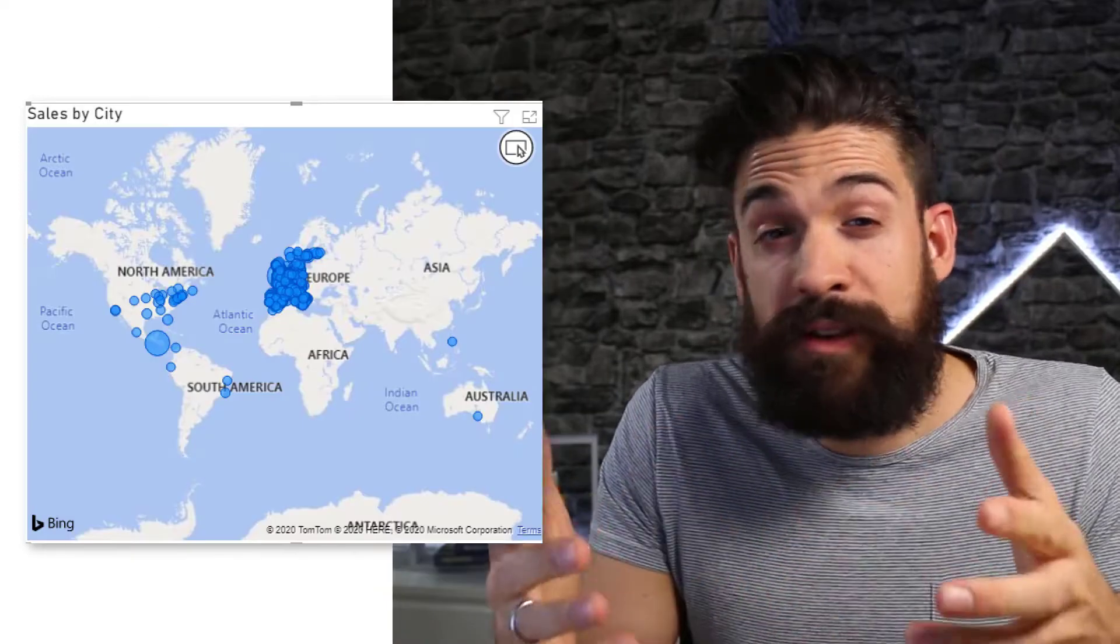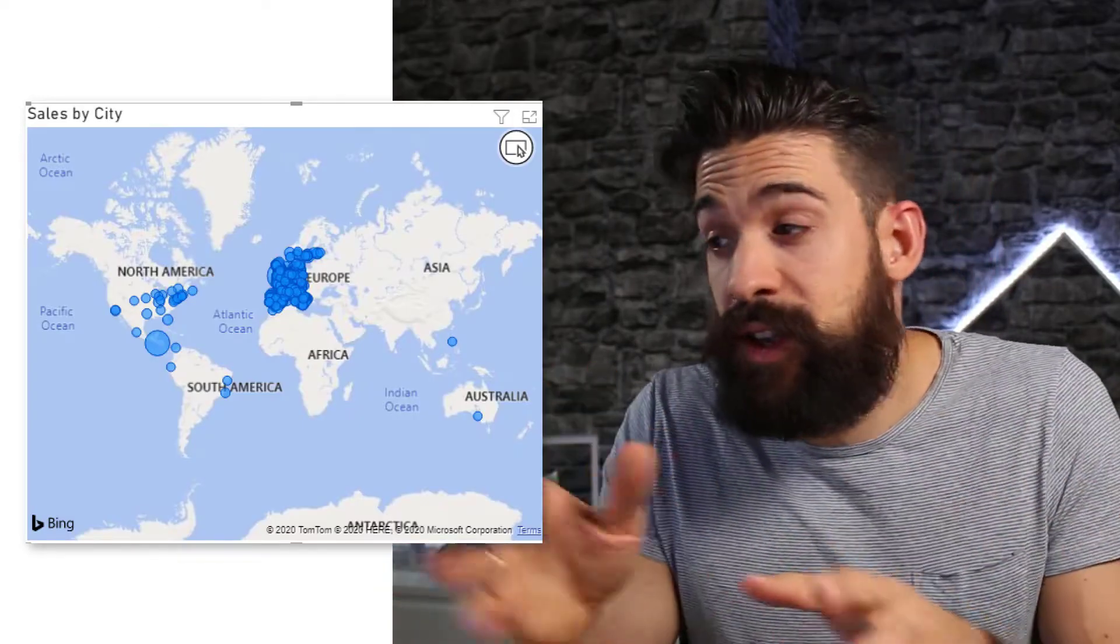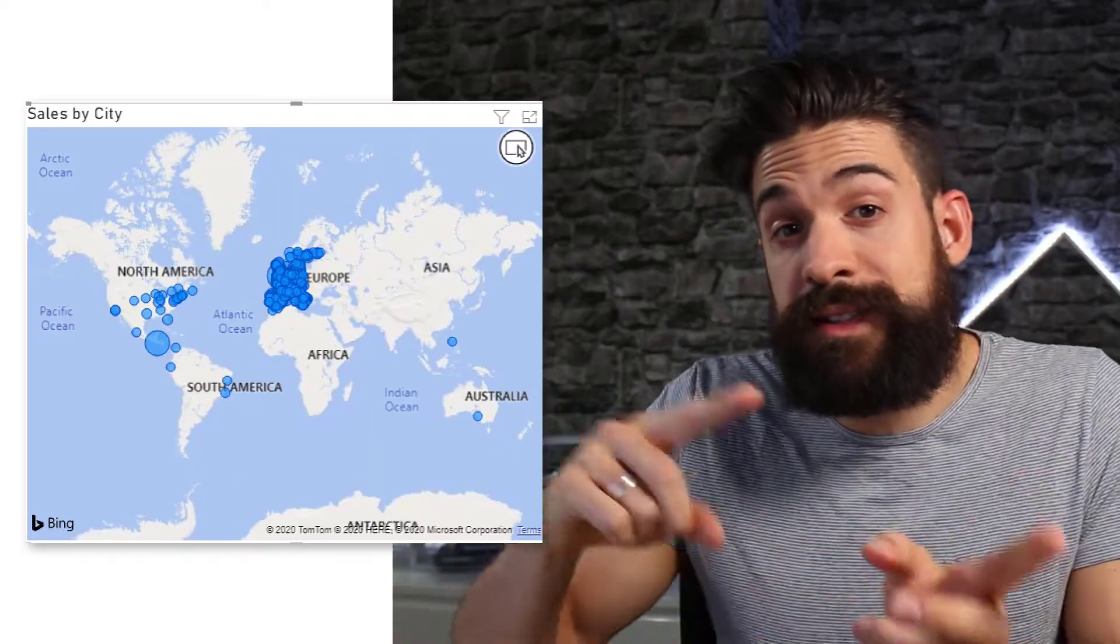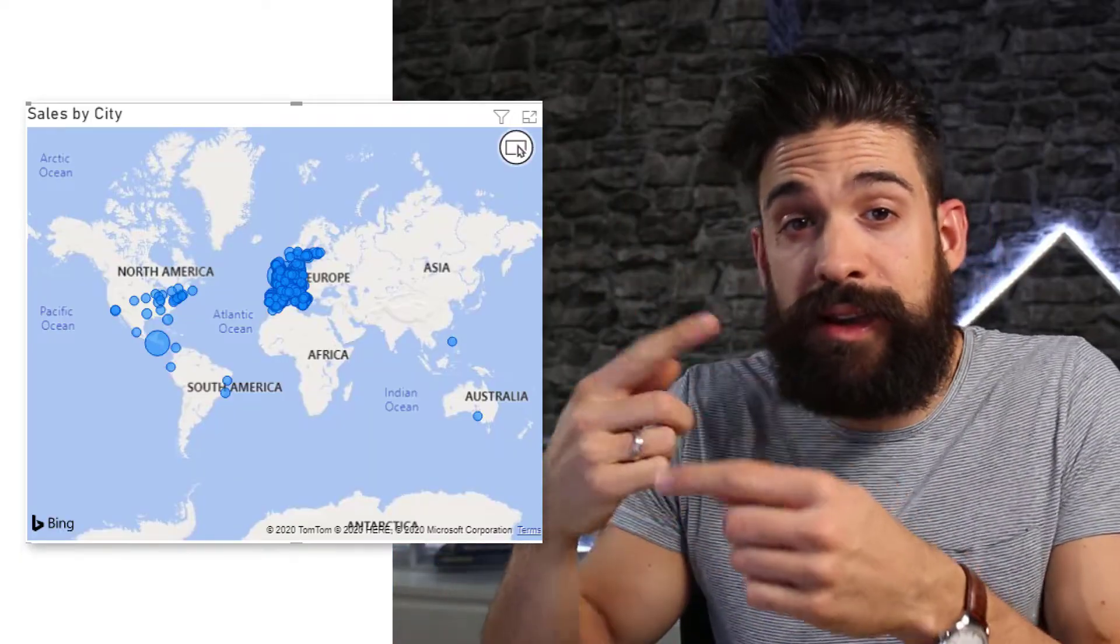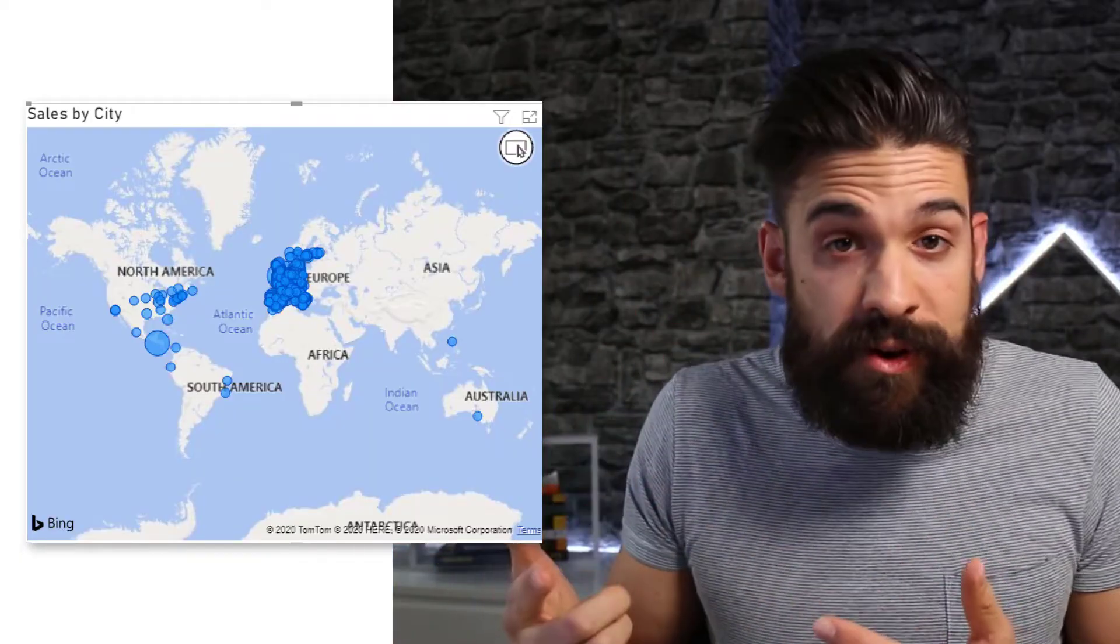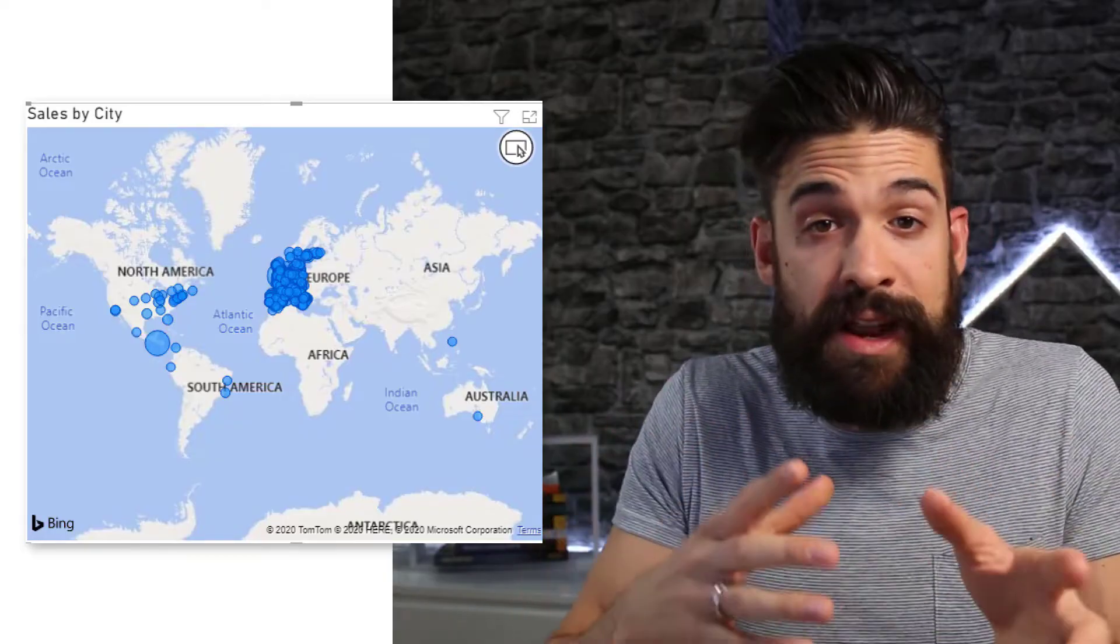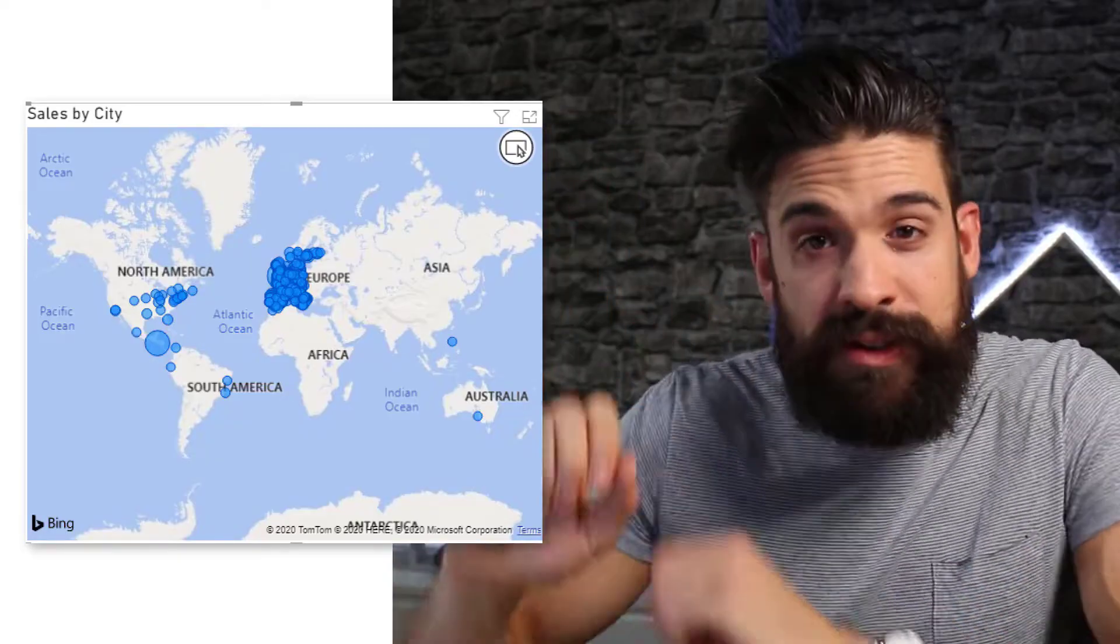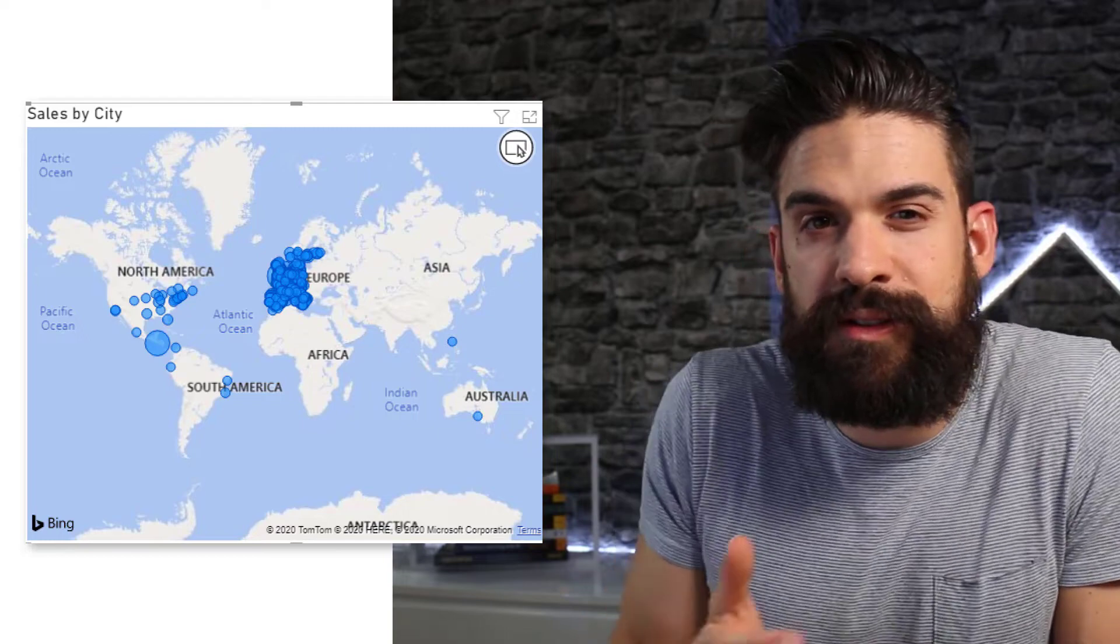And when you put a field like city or state or country onto location, it sends that data to Bing Maps and does the geocoding for you. So it creates a latitude and longitude data and plots on a map. And this is the result.